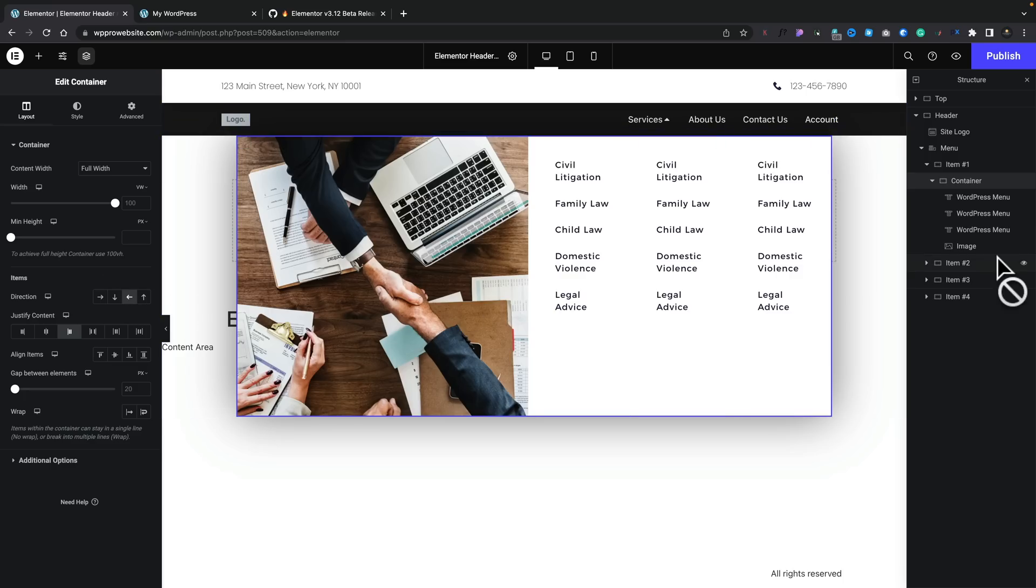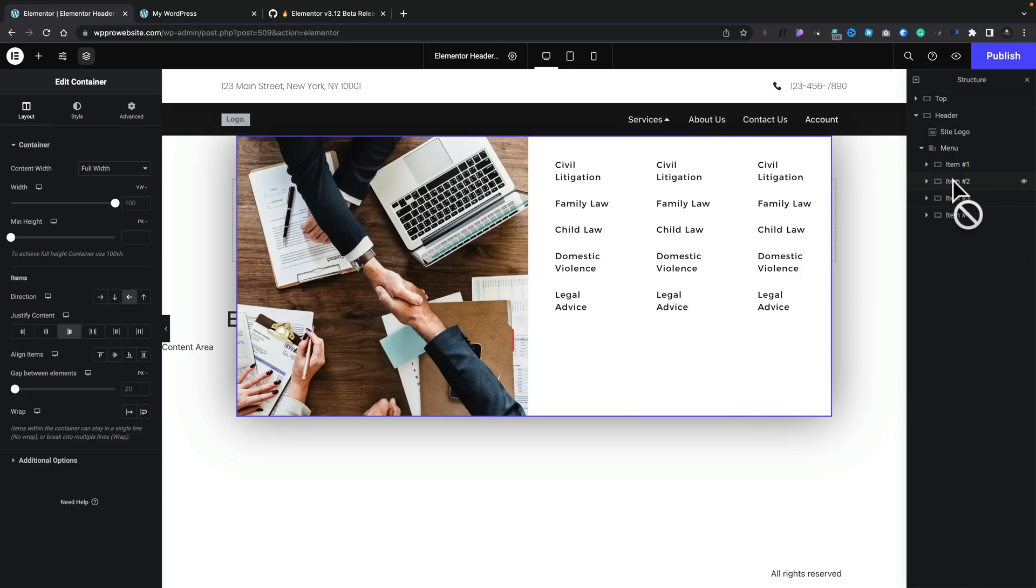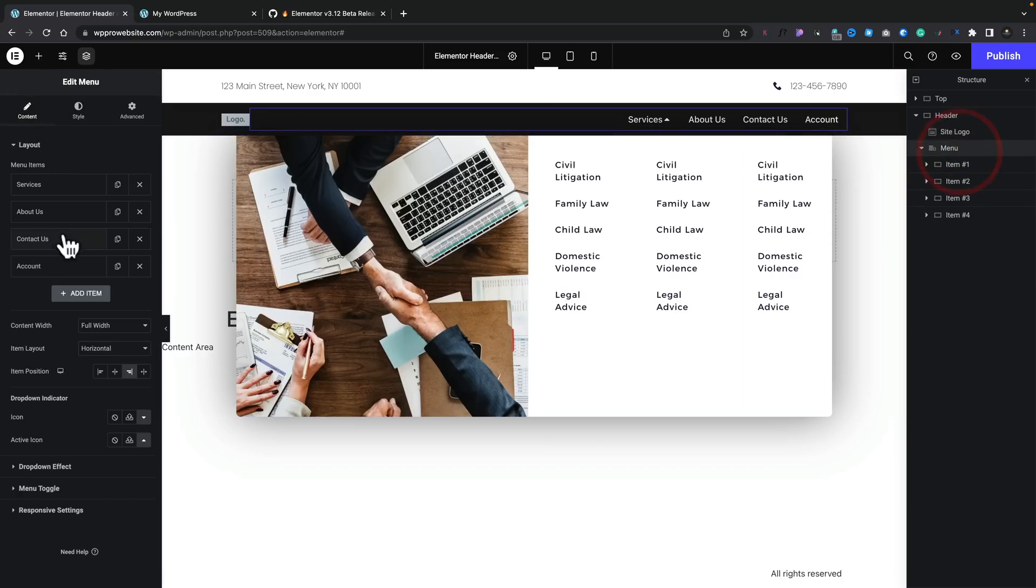So let's go ahead and see how we can create something very similar in a different menu section. Let's go ahead. Let's go to Menu 2. Let's come over to our Layout. Let's go into our About Us. And let's go and enable that to be a drop-down content.